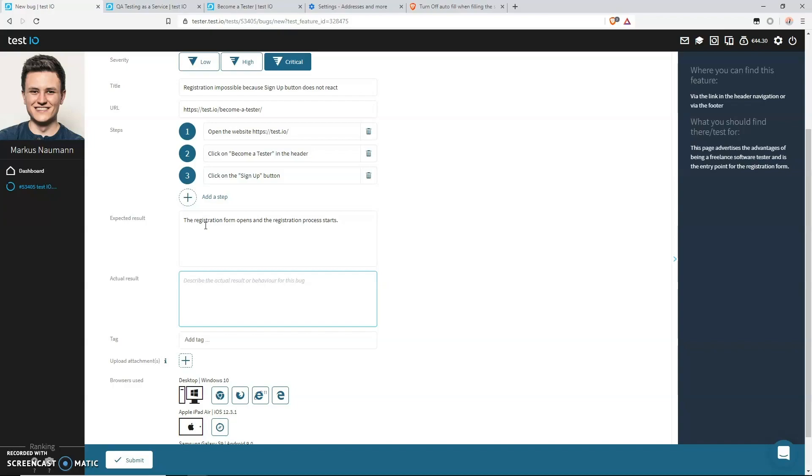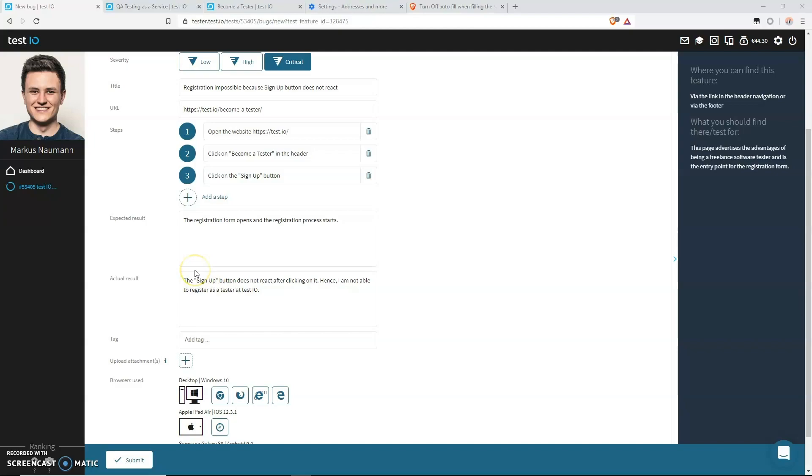And what happened instead was that nothing happened. The button did not react. Hence I am not able to register as a tester at test.io. Make sure that your expected result and your actual result are actually different. It doesn't make any sense if both of them just differ by one or a few words. Your expectation is completely different from what you describe as the bug. The actual result field is probably the most important field of your bug report. So make sure to spend extra time when describing your bug. Here you also make examples and are very specific so that the reader understands the full extent of the problem.